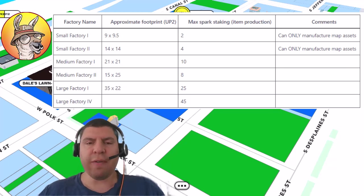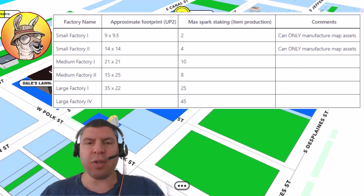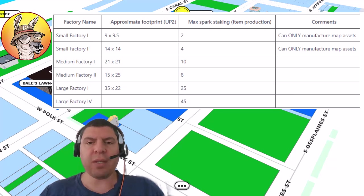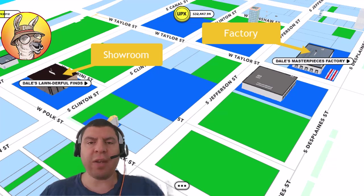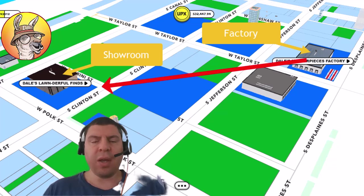The larger your factory, the faster you're going to be able to produce items. And the larger your showroom means the more items you're going to be able to hold on inventory within the store in order to sell.